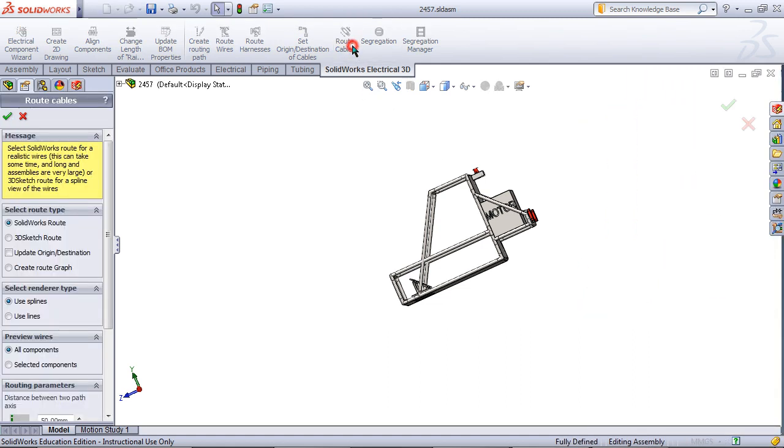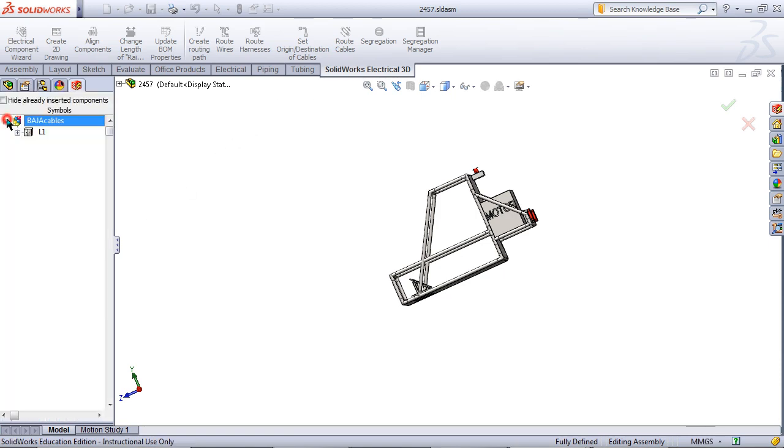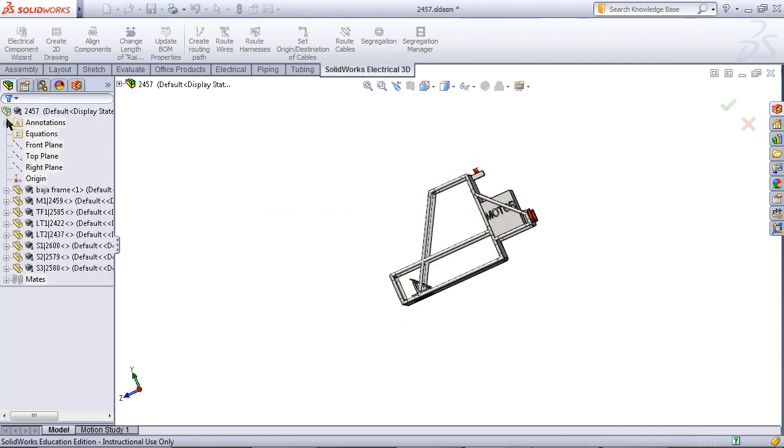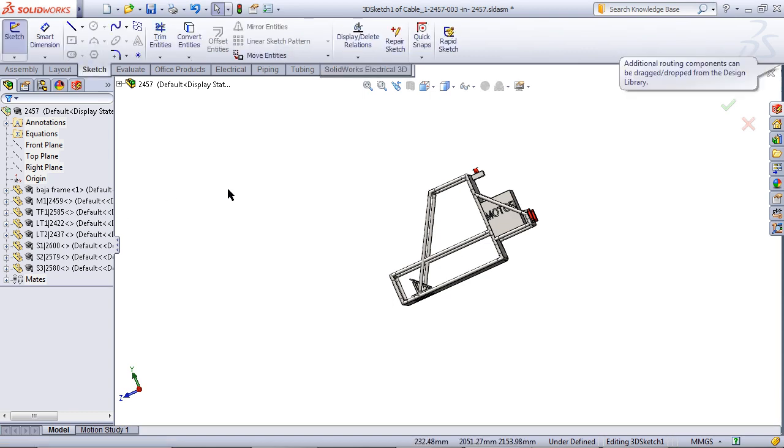Then click on route cables. Click OK. Wait a little while SOLIDWORKS routes these cables.